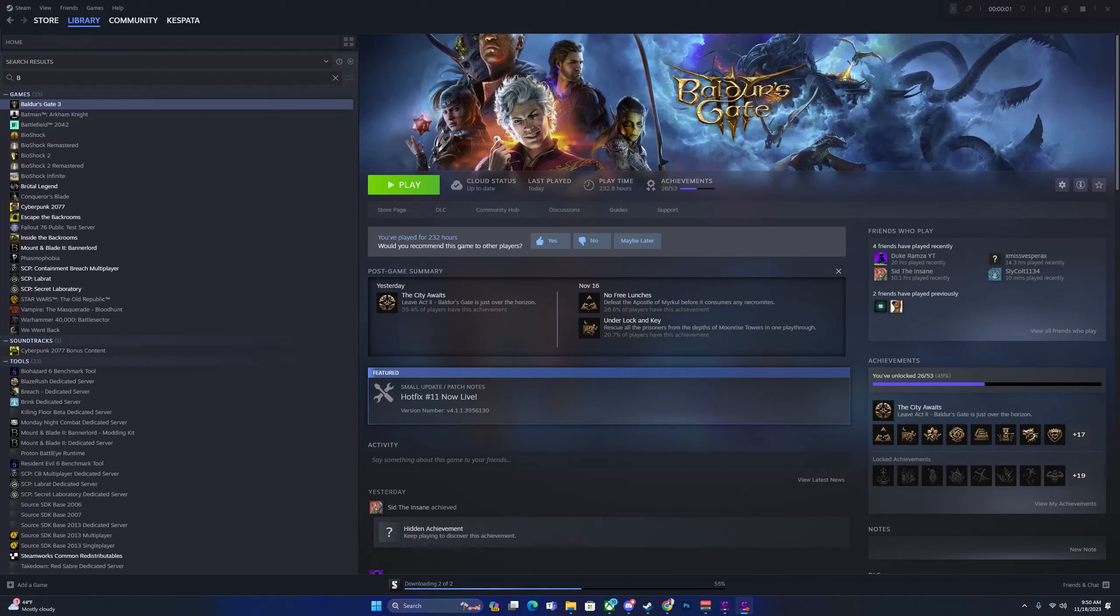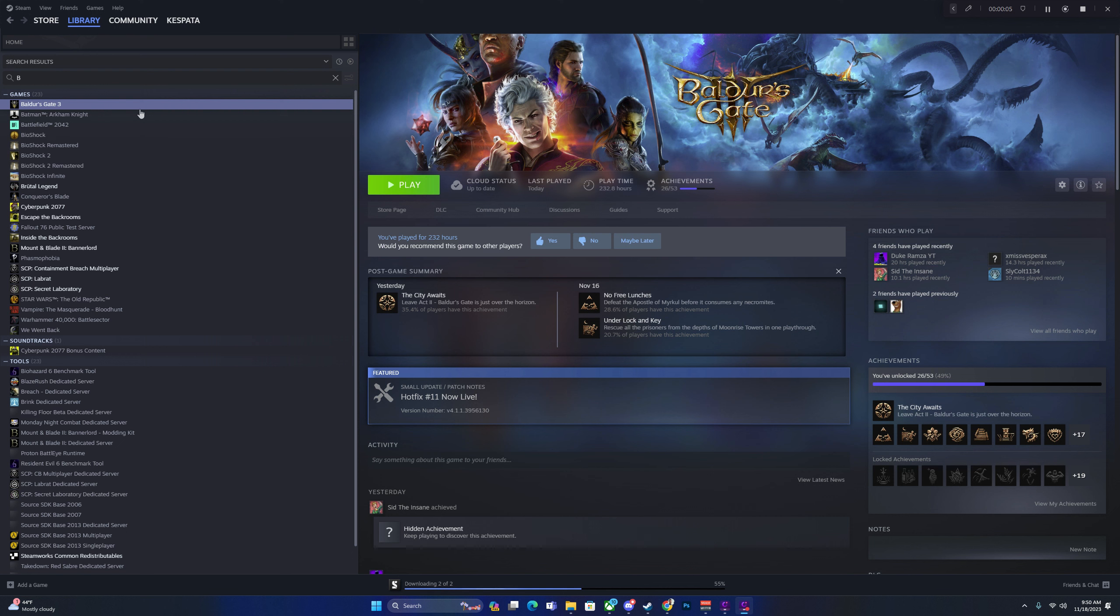Alright everyone, welcome to the channel. Today I'm going to be showing you how to install the Unlimited Companion Mod on Baldur's Gate.